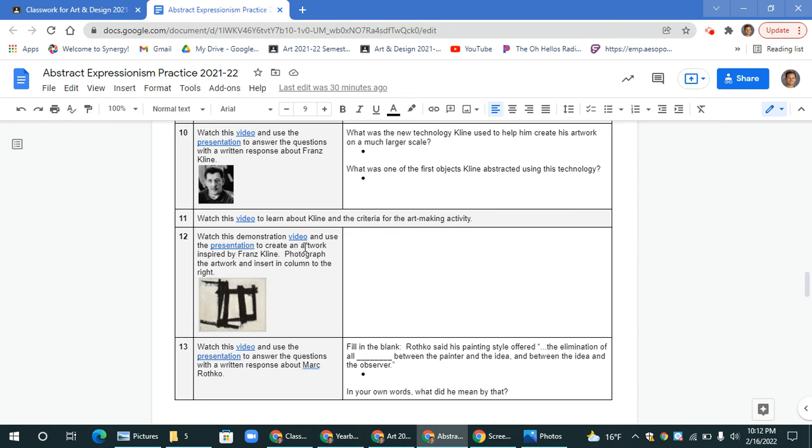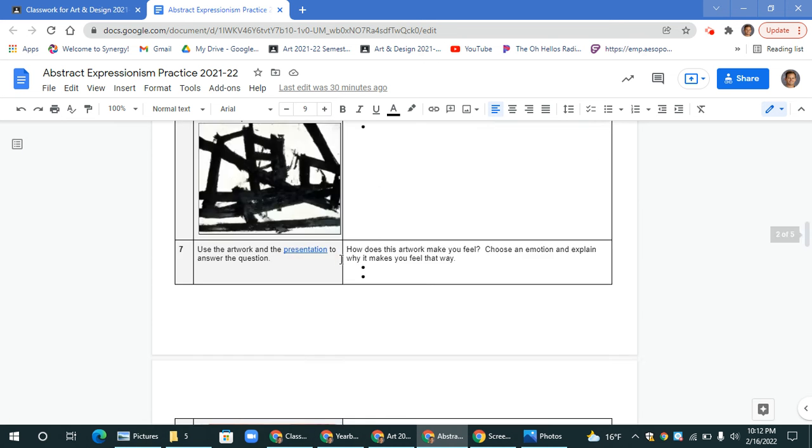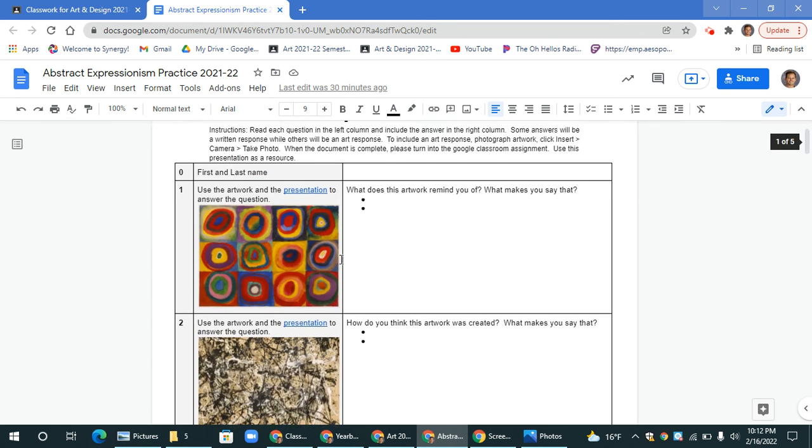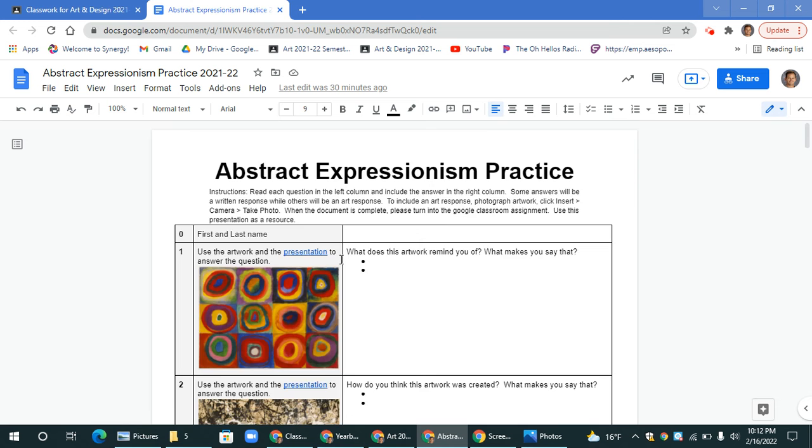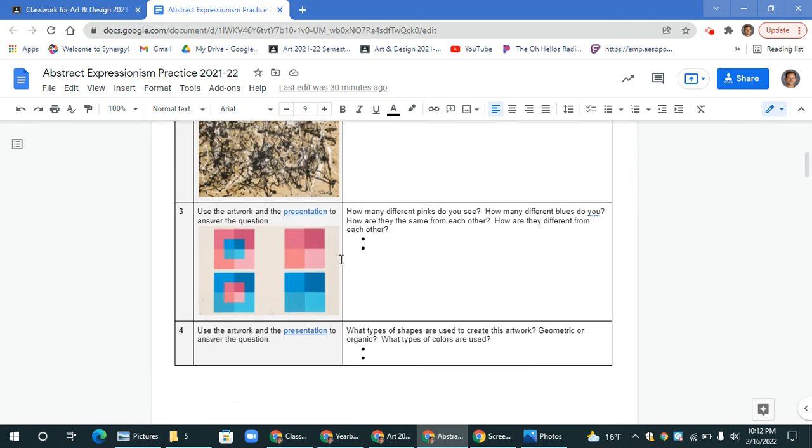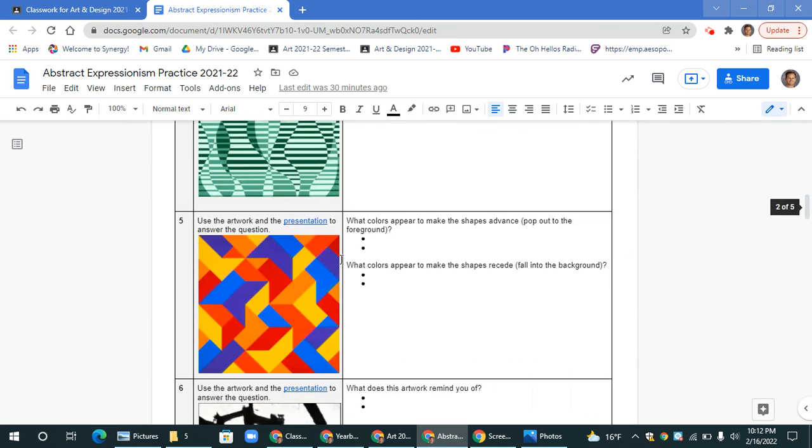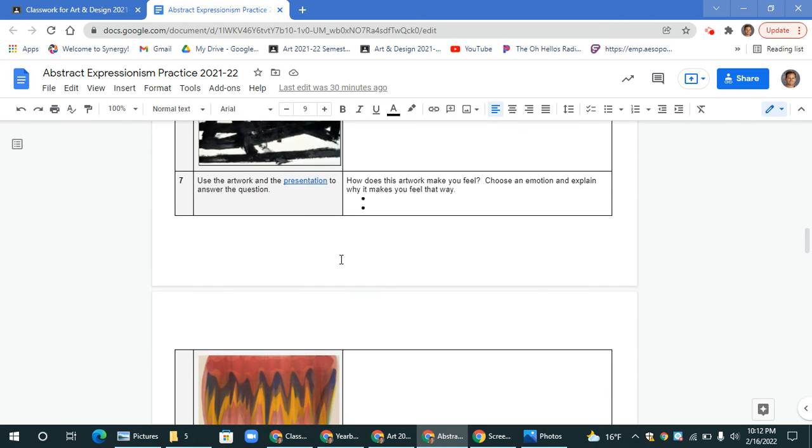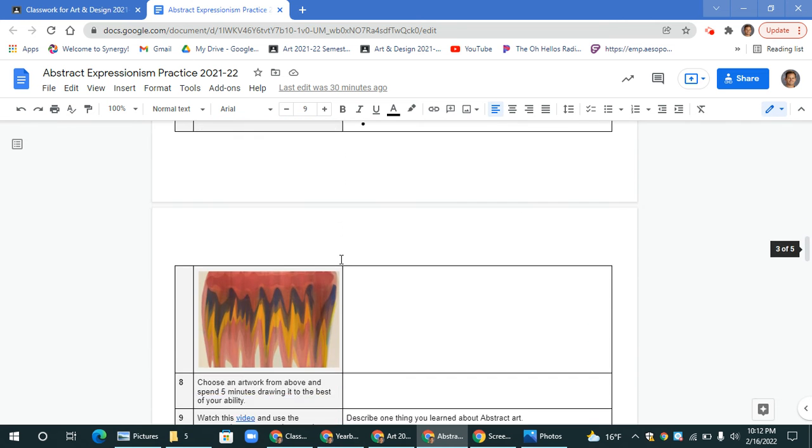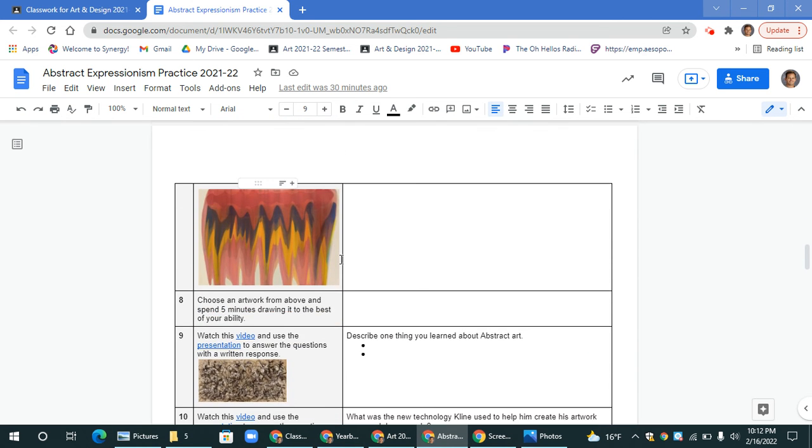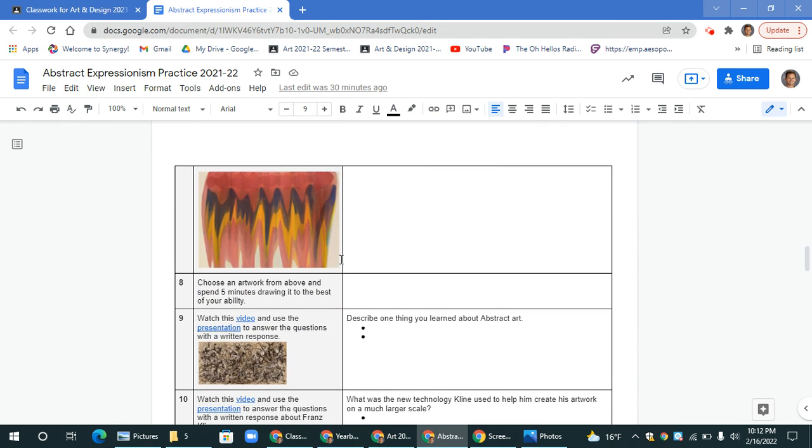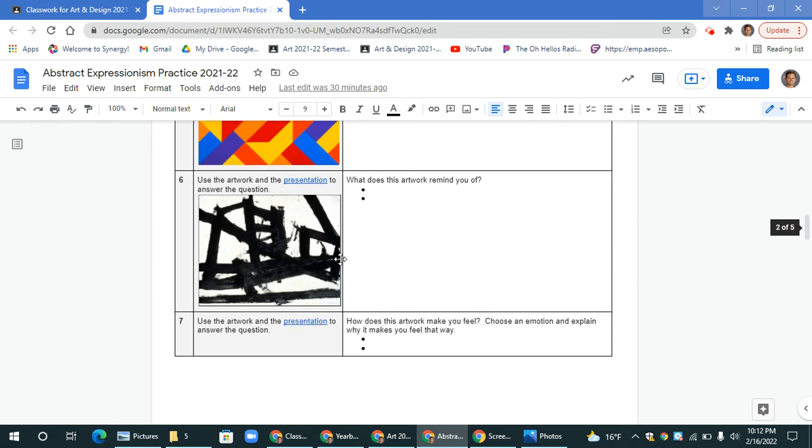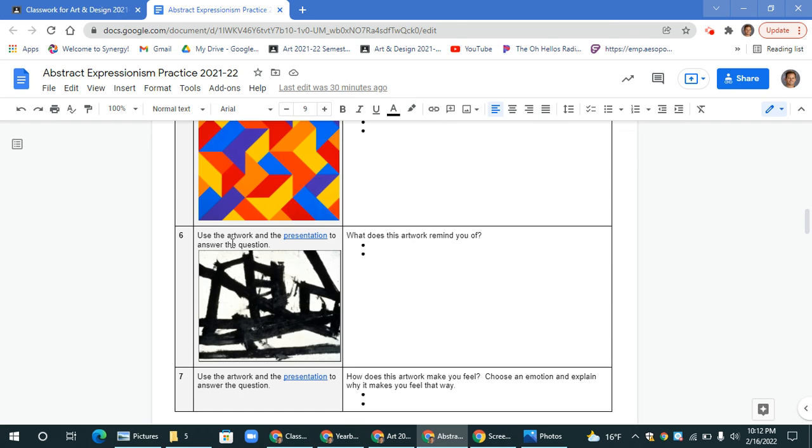You will need to do this in order. The first page and a half, actually two pages, is a gallery walk activity where you'll look at an artwork and respond based off of this artwork here.